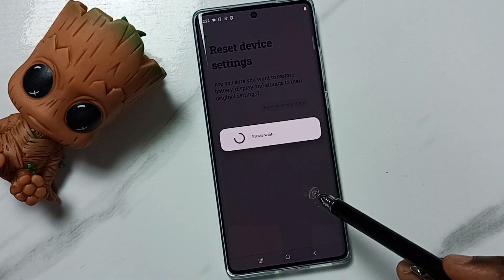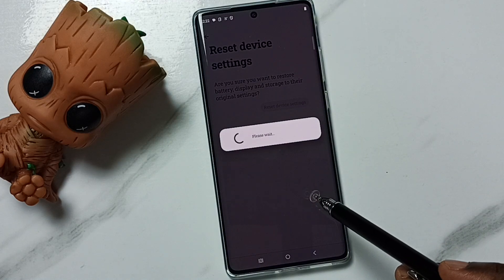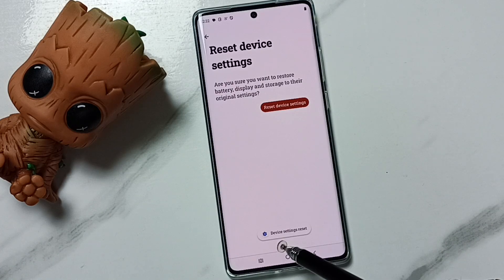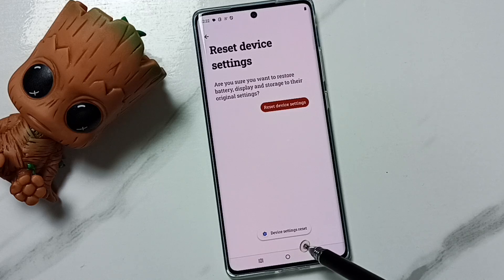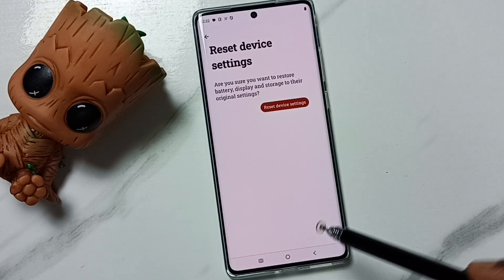Please wait. Okay, done. See the message: device settings reset.